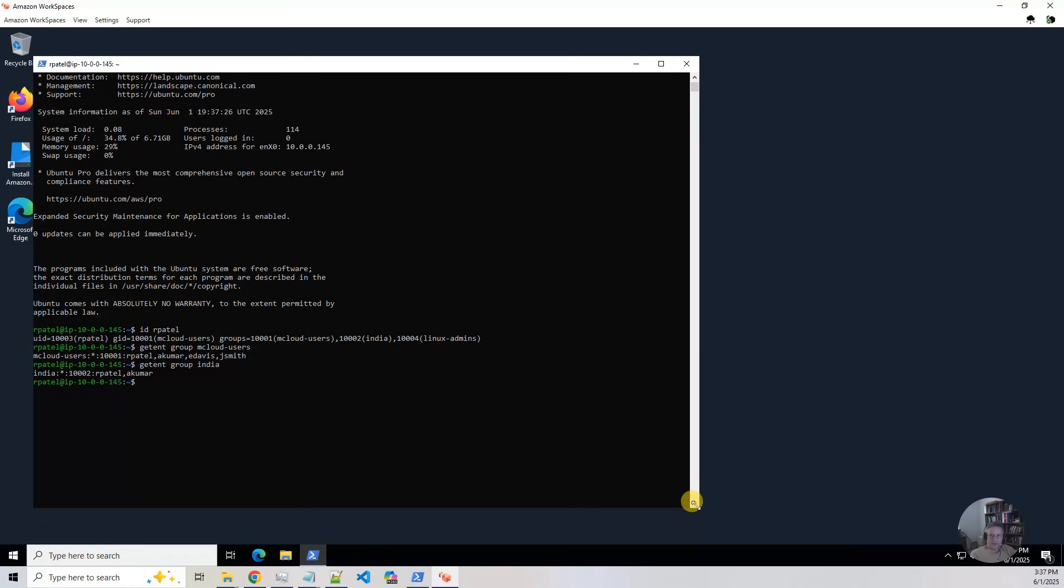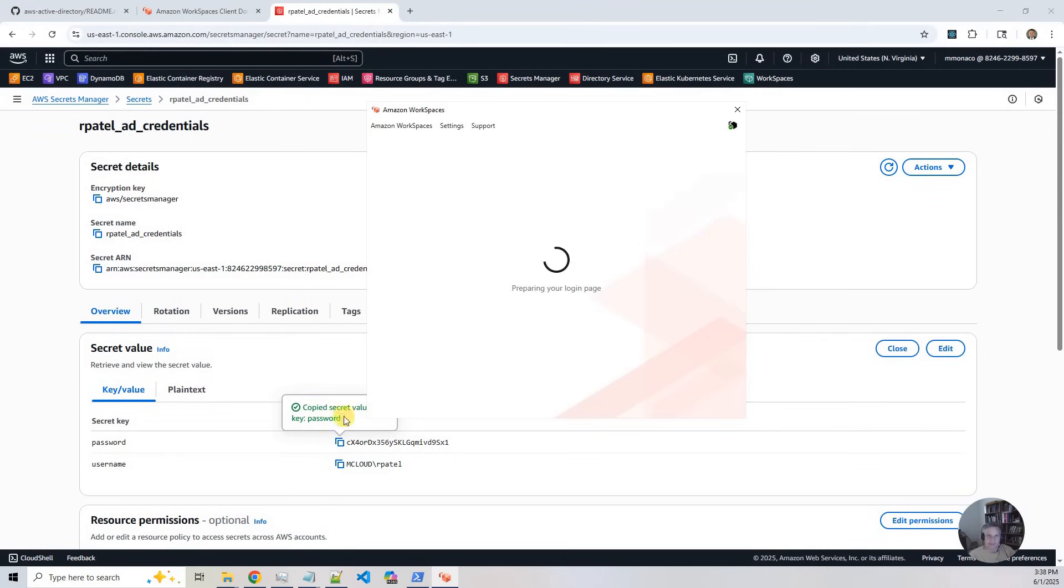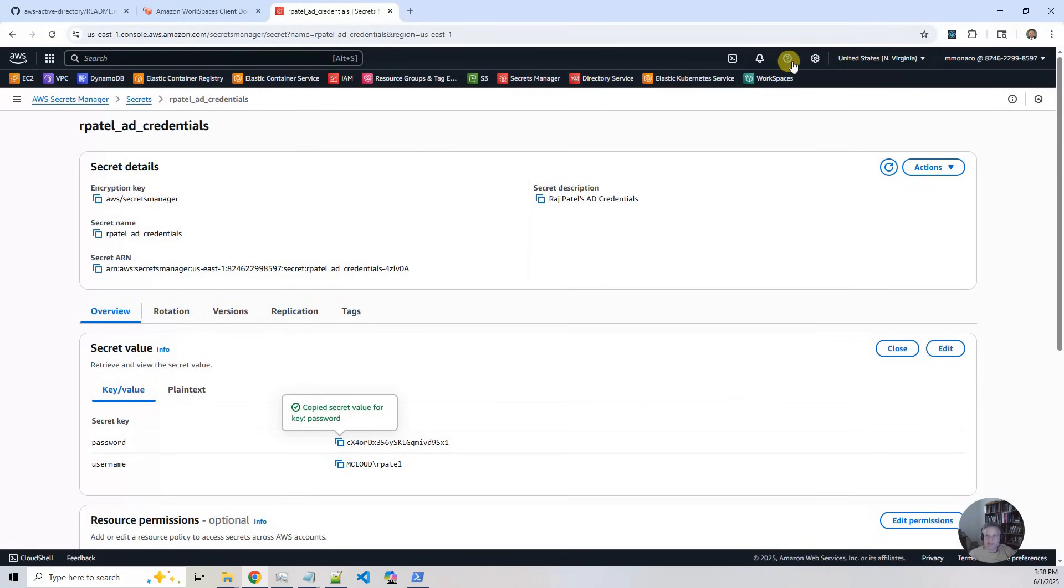Okay. So that is it for the workspaces. I accessed it from the desktop client. I accessed it from the cloud client. And I'm going to close this.